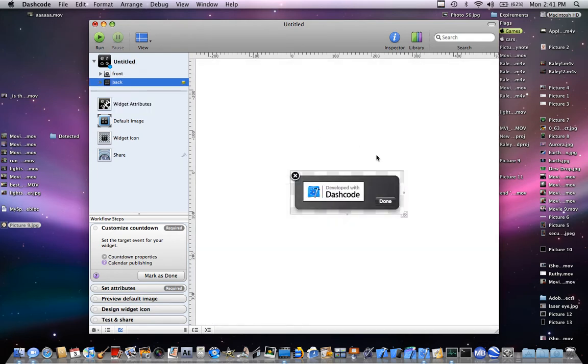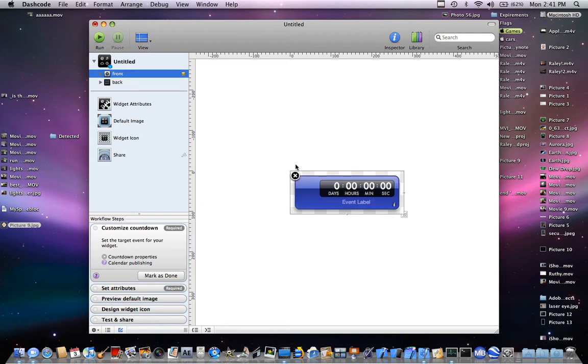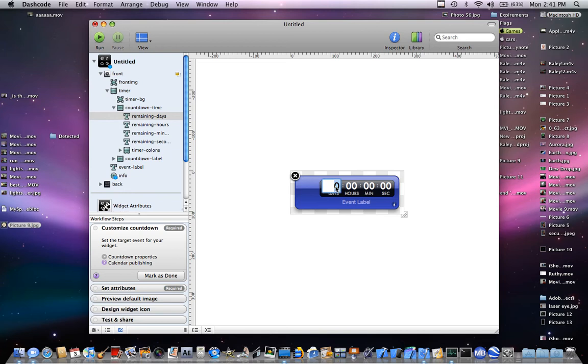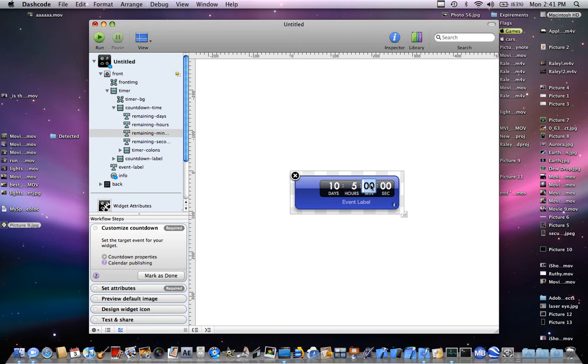Back, developed with Dashcode, you can leave that, you can put an image or whatever you want. I'm going to leave it like that. There, days, I'm going to put days. I'm going to put 10, 10 hours, I'll put 5 minutes, I'll put 34, and seconds I'll put 23.